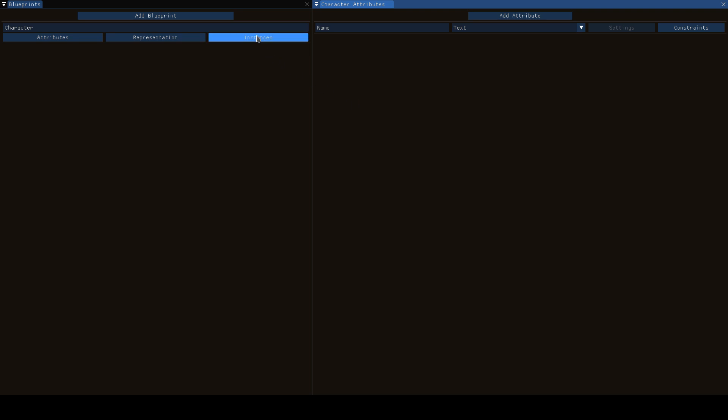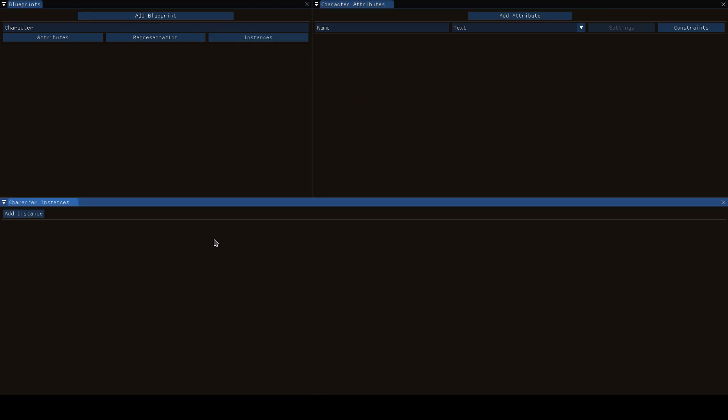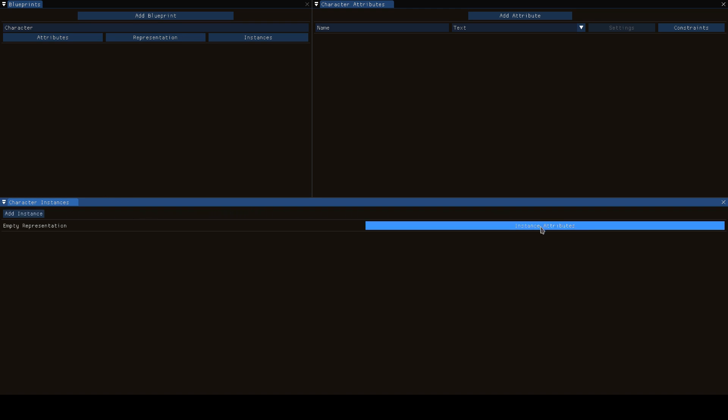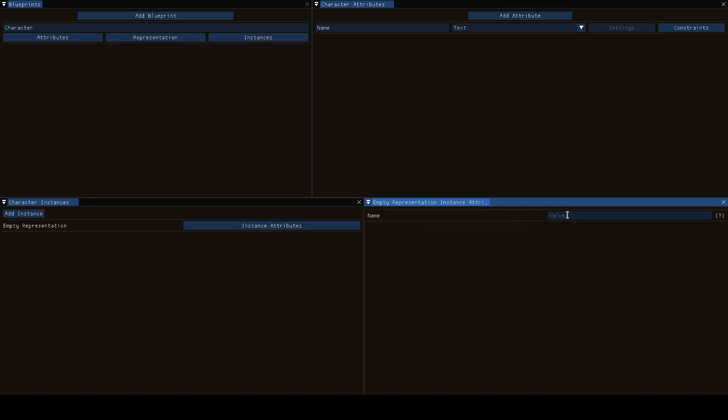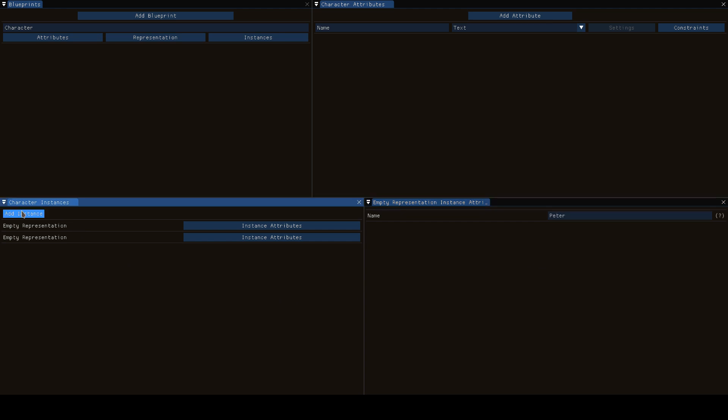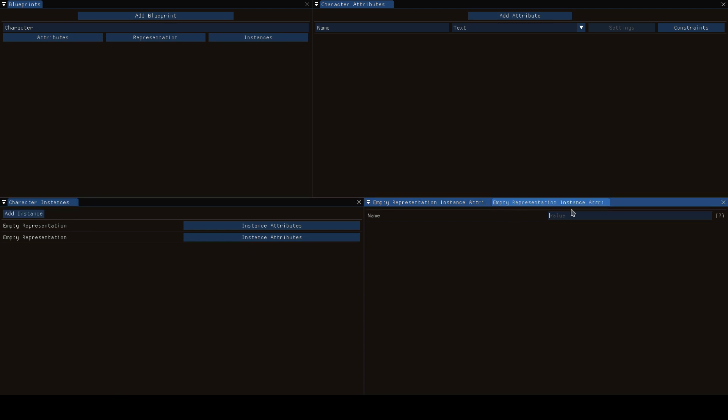Now if we go into instances of character and we create a new one and then go to that instance attributes, we can specify the character's name. So this one is Peter and this one is Shelling. And you can have your various characters now.